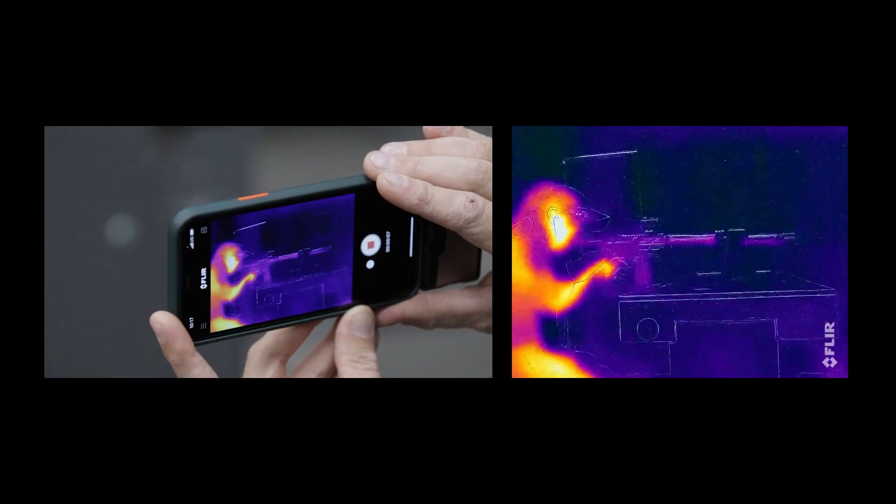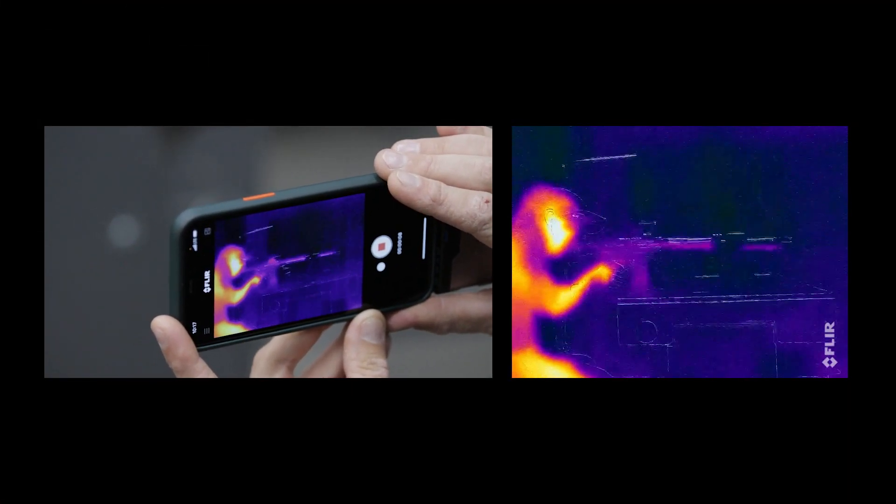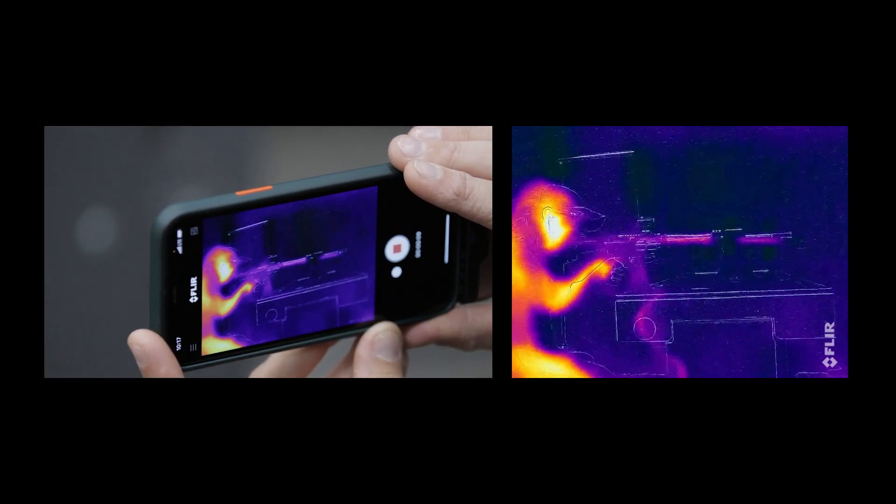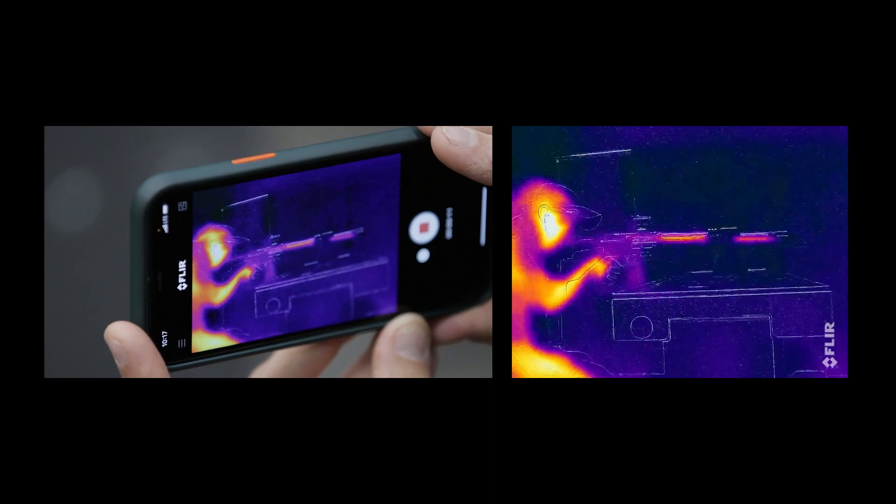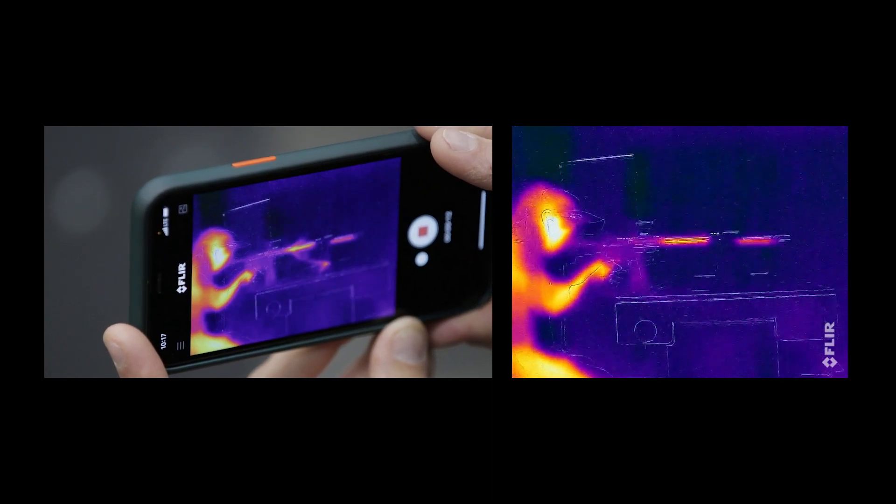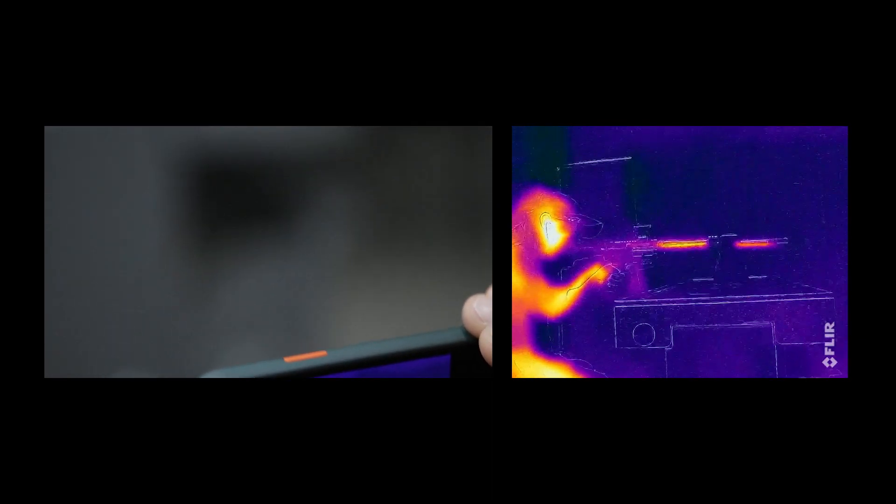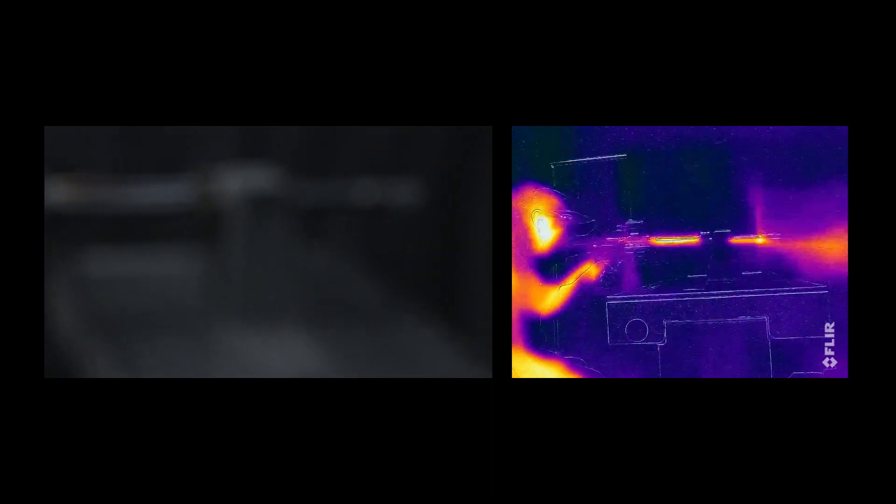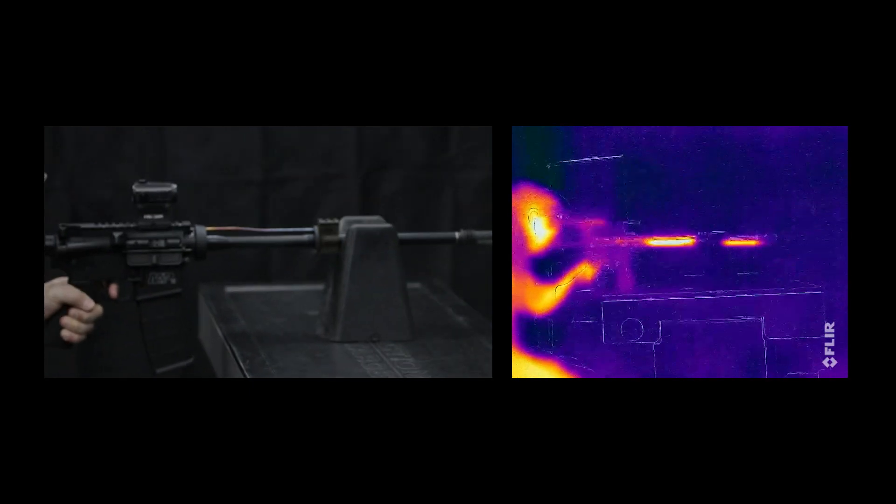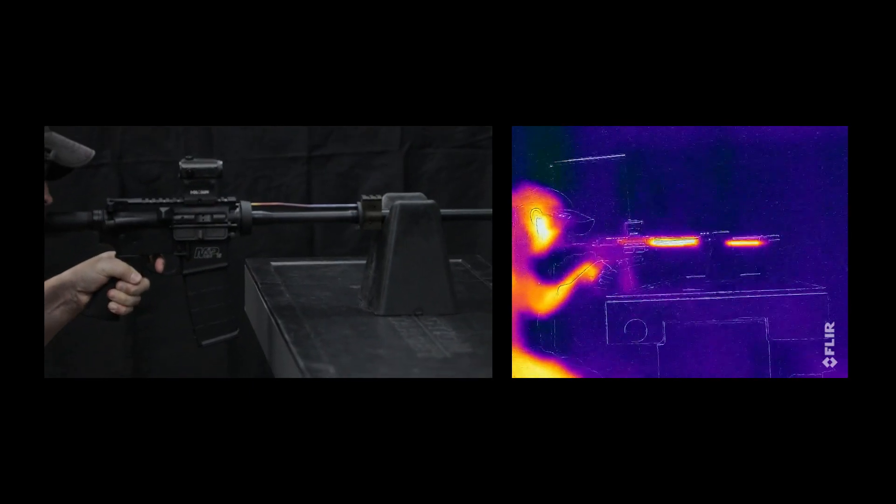First up is 30 rounds through a standard mil-spec direct impingement rifle. We won't call them out by name, but you can read that M&P logo on the side. You'll notice that as the rifle begins to fire rounds, the barrel starts to heat.